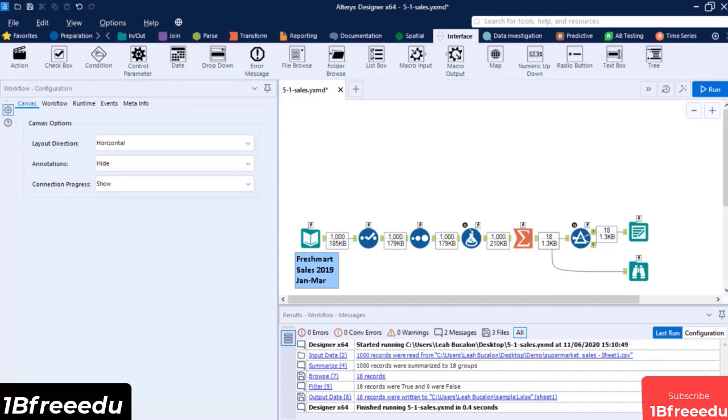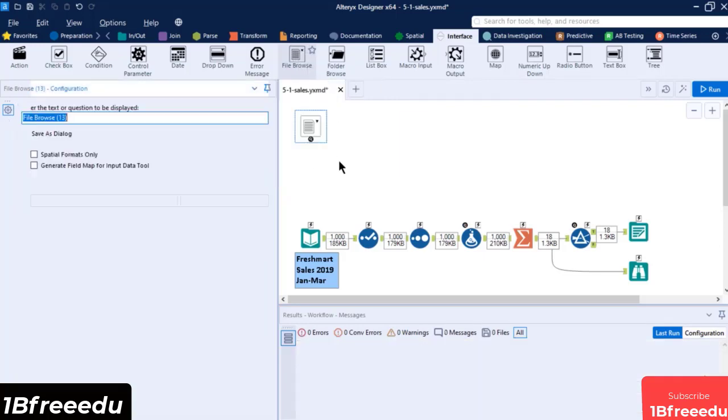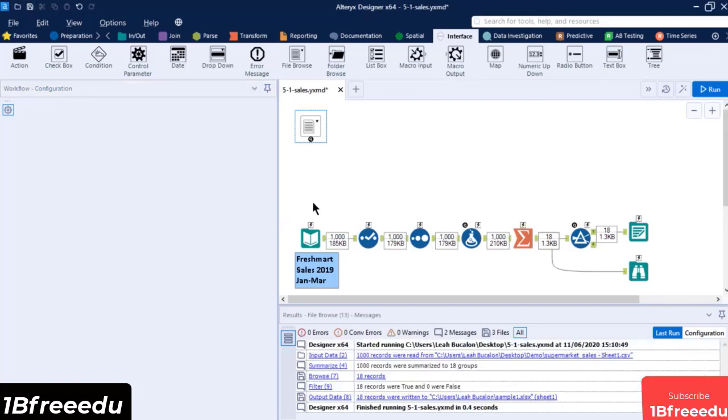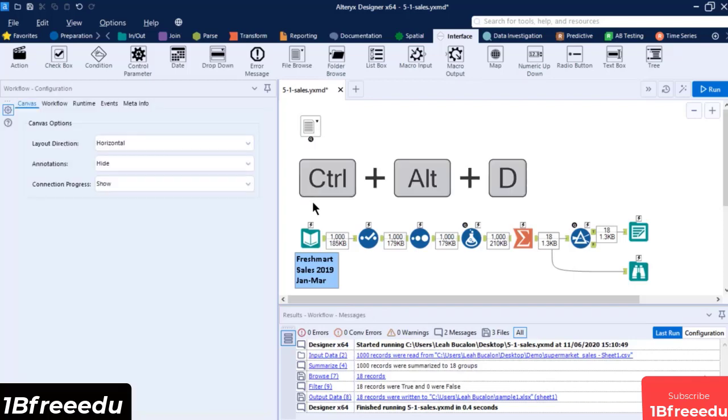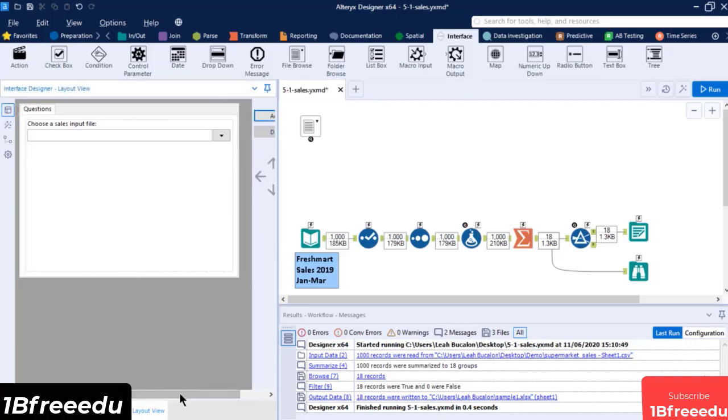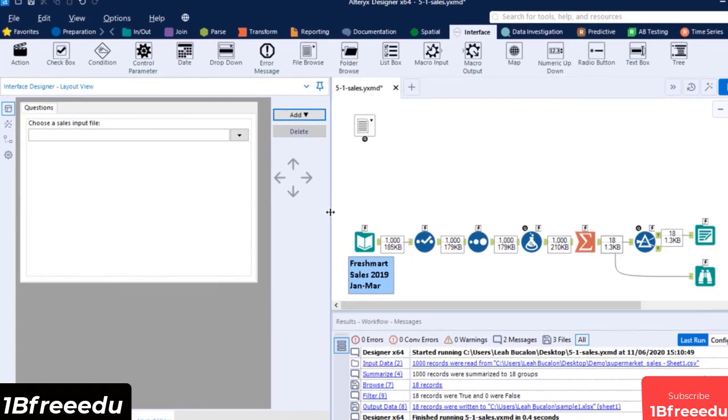Let's start our app's interface by dragging a File Browse tool from the interface palette into the top of the Input Data tool. The File Browse tool displays a File Browse control in the app, which lets the end user add in their own output file. Let's set its display text to Choose a Sales Input File. To view the appearance of your app, you can go to the Interface Designer window. Press Ctrl, Alt, and D to access its window.